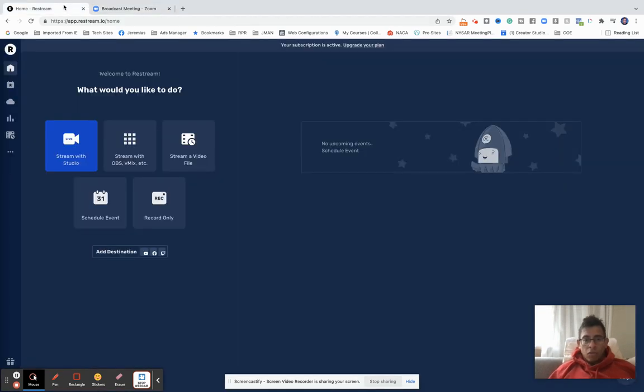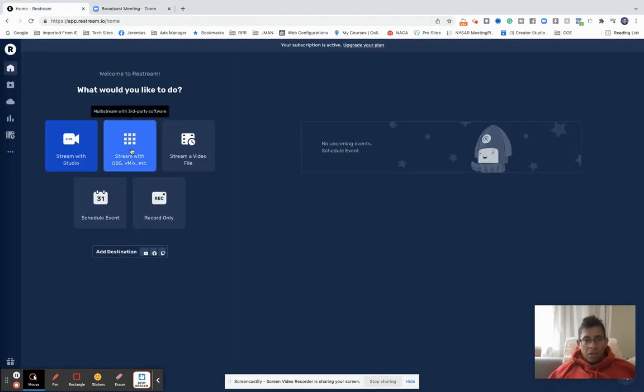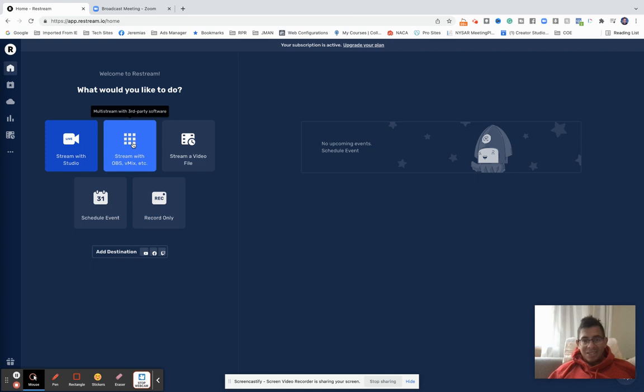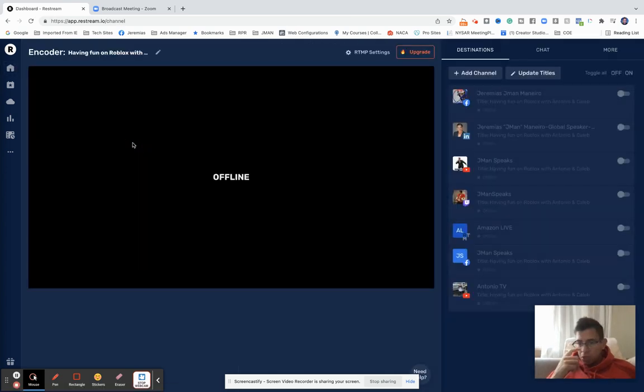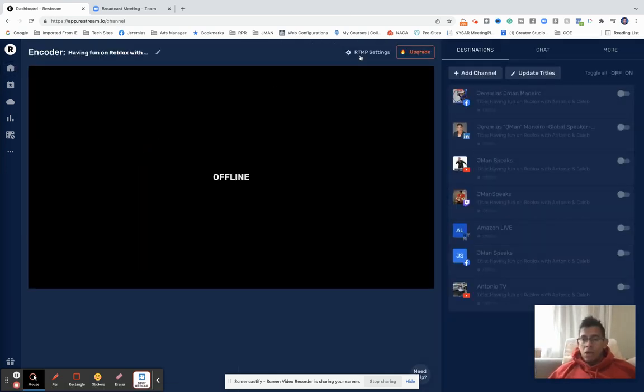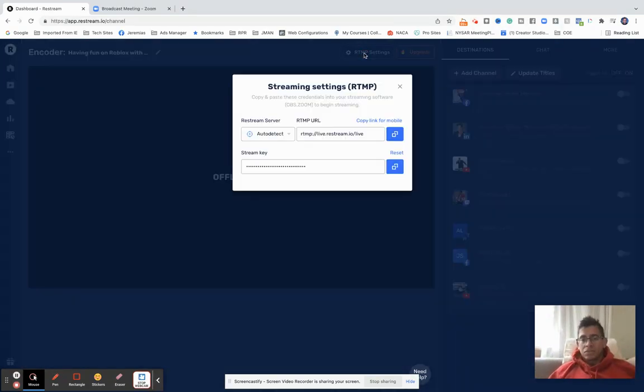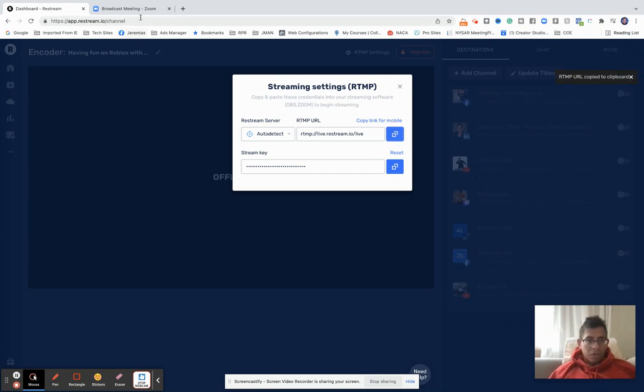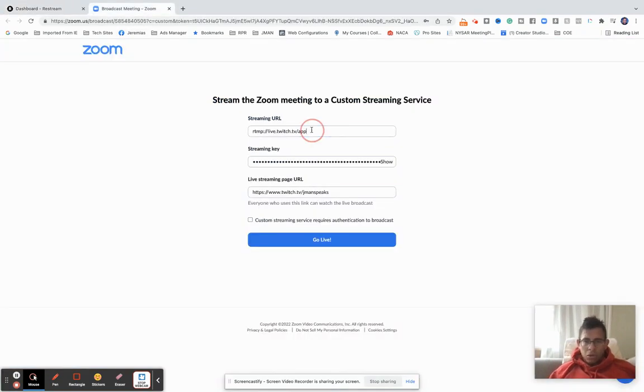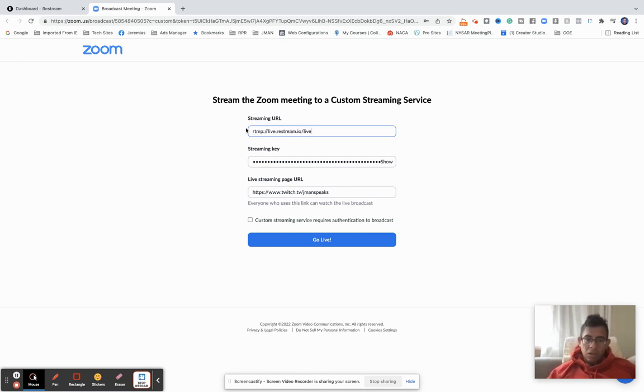So I've come over here to Restream. I'm going to click on Stream with OBS, vMix, et cetera. Et cetera means anything else that you have the stream key and URL for. I'm going to click RTMP settings. I'm going to copy this link, come over here, and Command V.